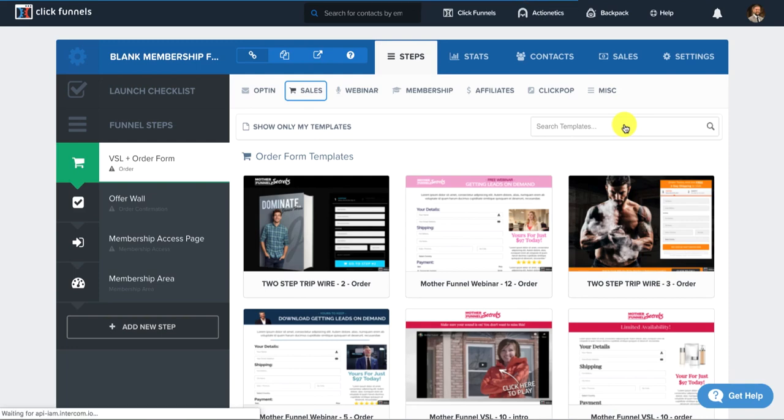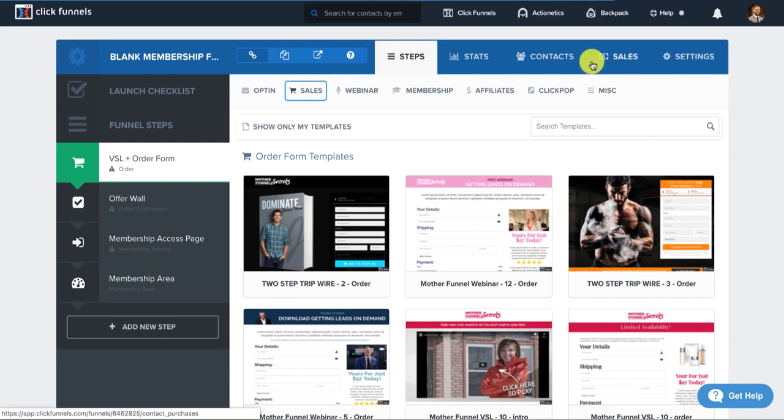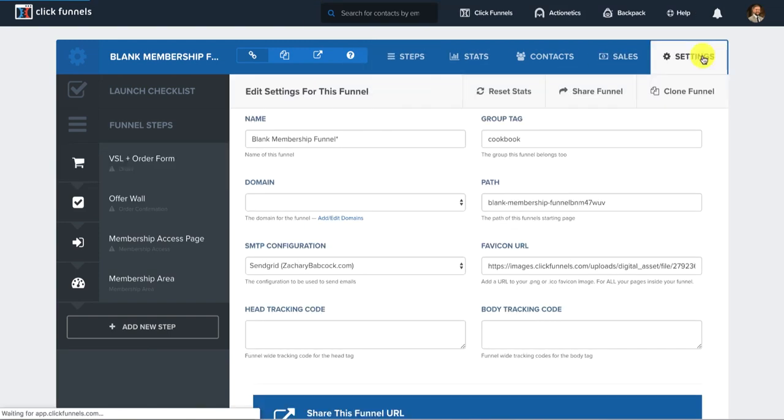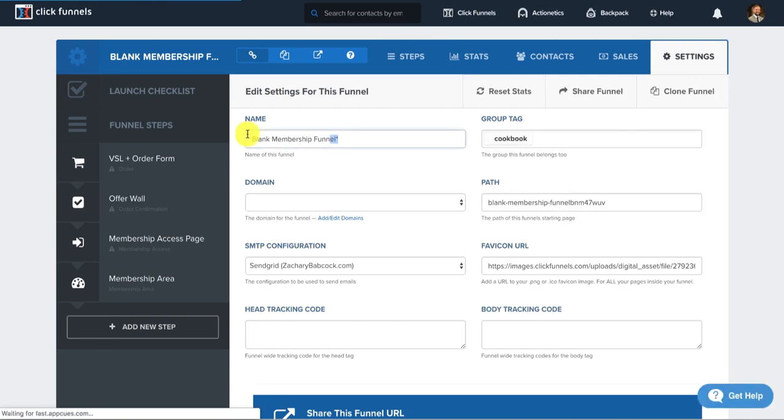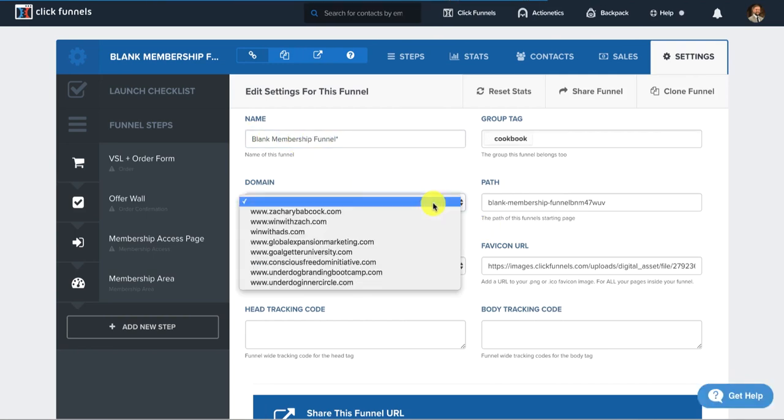First thing that you want to do is go into your settings, which is this top right tab under the funnel settings. Once we get into the funnel settings, then you can name your funnel, whatever you'd like to name it. Then you'd select your domain.